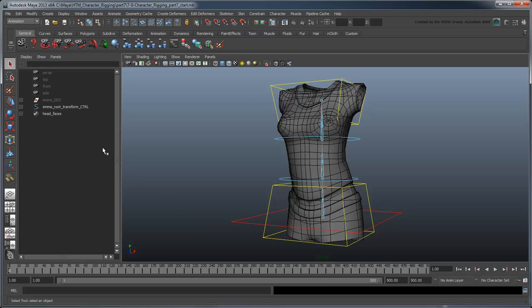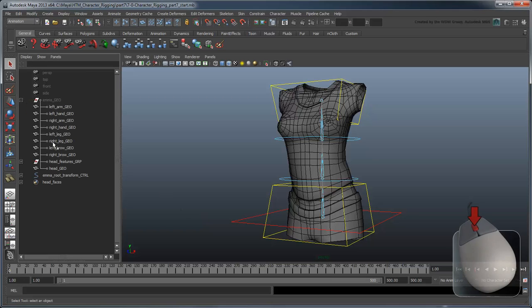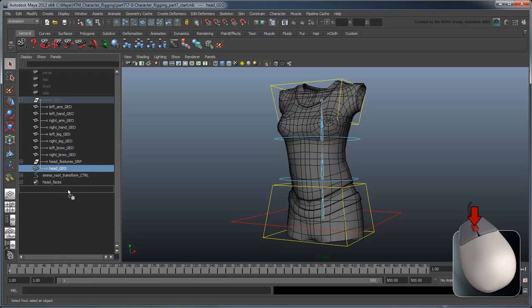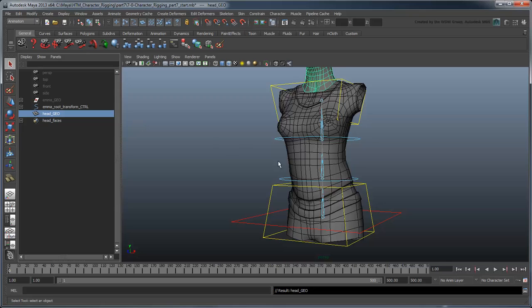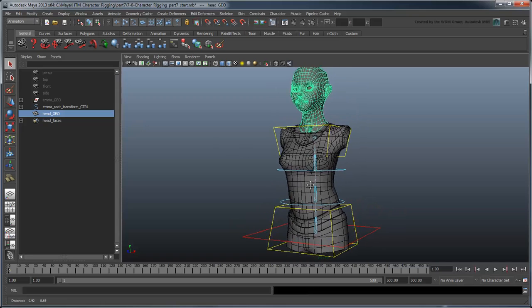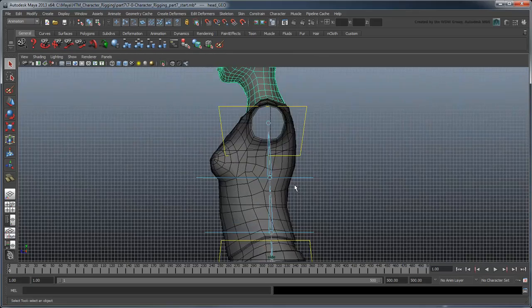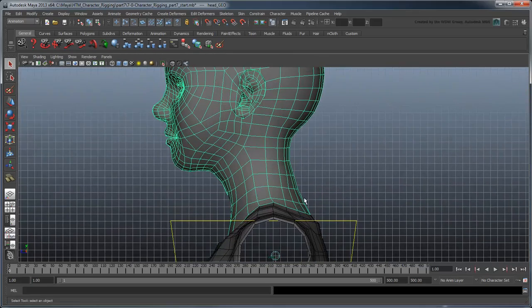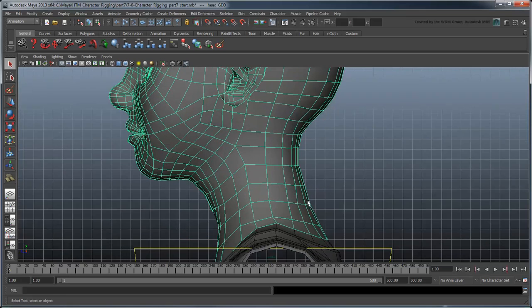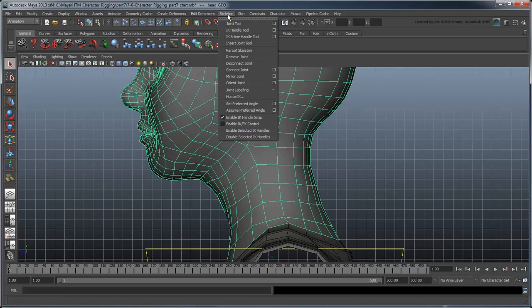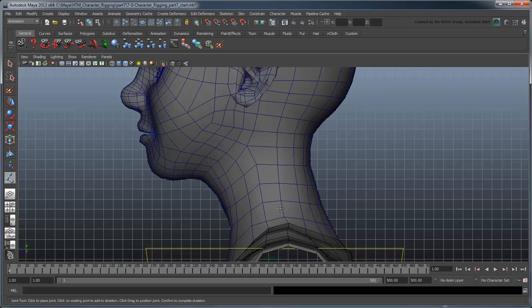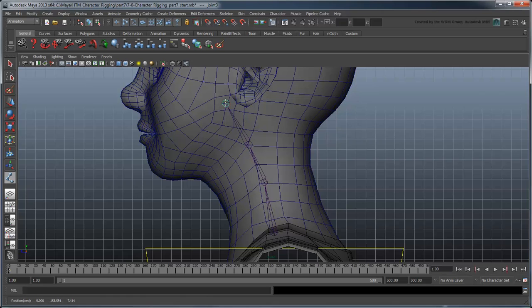In the Outliner, middle-drag the HeadGeo node out of the hidden EmmaGeoGroup node. Like the spine, we'll start by creating some result joints. In this case, just four of them will do. In the side view, place a joint at the base of the neck, then one in the middle of the neck, another one at the base of the jaw, and finally one just in front of where the jaw meets the ear.